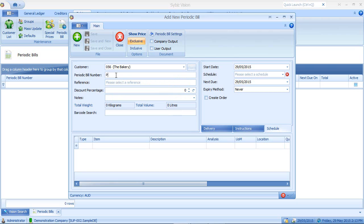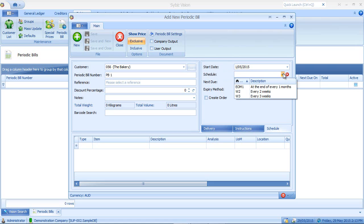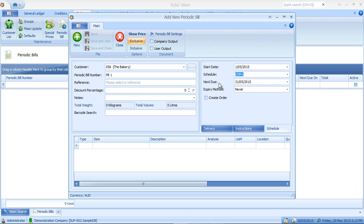I'll enter my periodic bill number. I can enter a reference if I like. I'll set the start date to be the first day of the month. I'll select my schedule. So in this case, I'll select my monthly schedule. So my periodic bill is next due on the 31st of May.